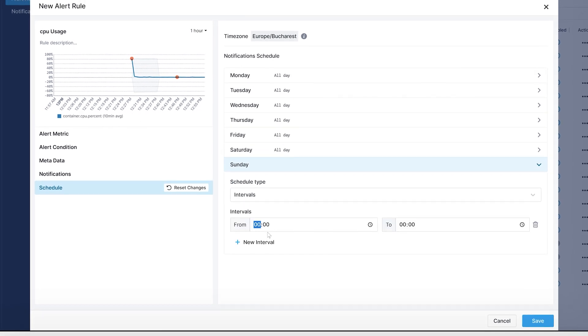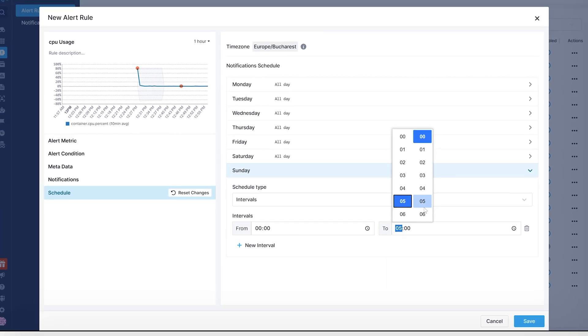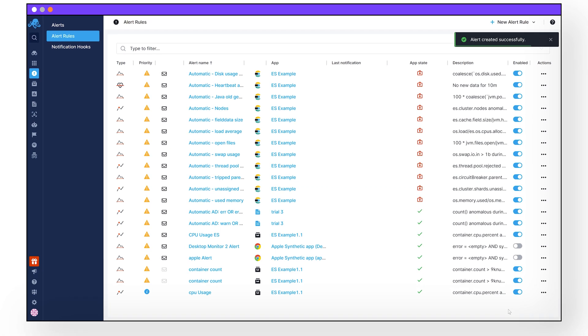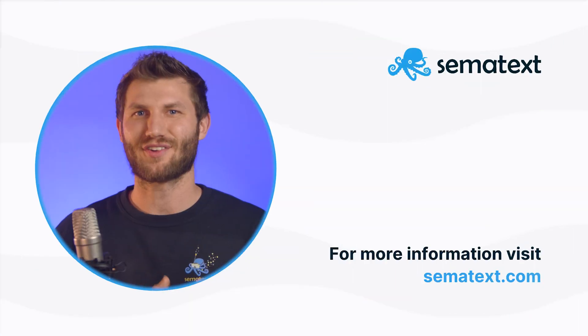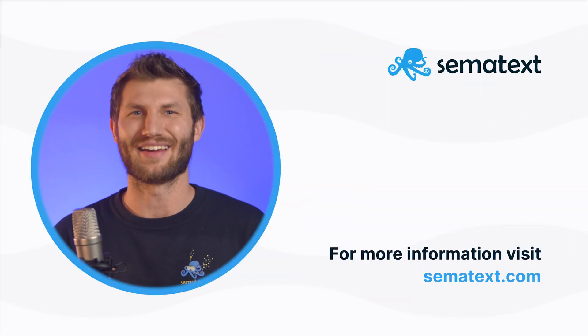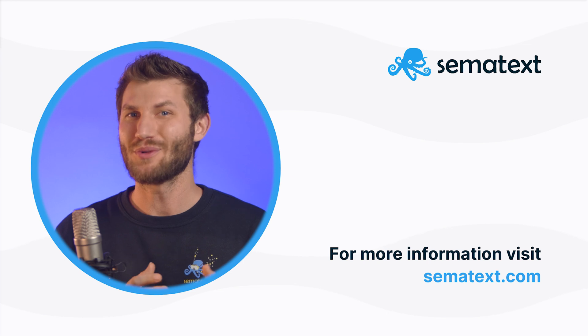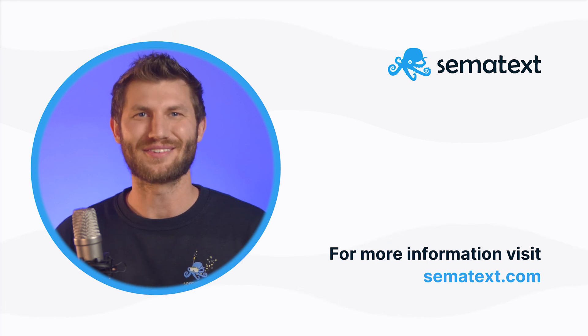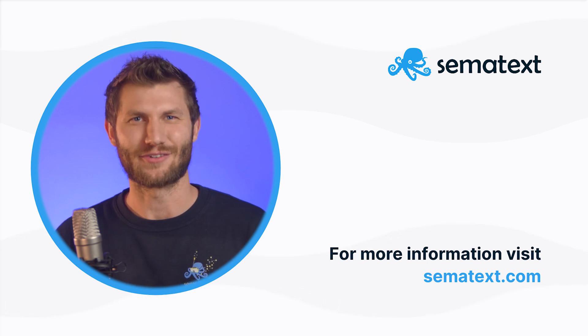Once you are satisfied with all of your parameters, hit save, and the alert is successfully created. And you're done! If you have any questions, comments, or concerns, please contact us. Hope you enjoyed this video, and as always, keep monitoring everybody!